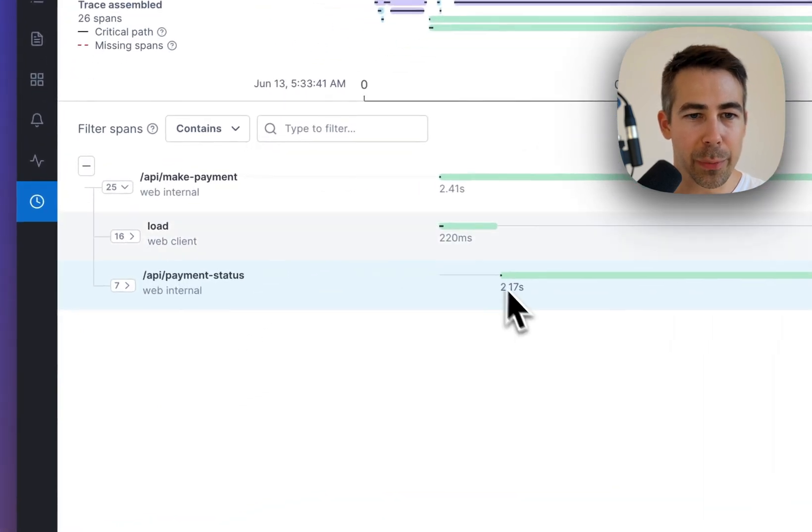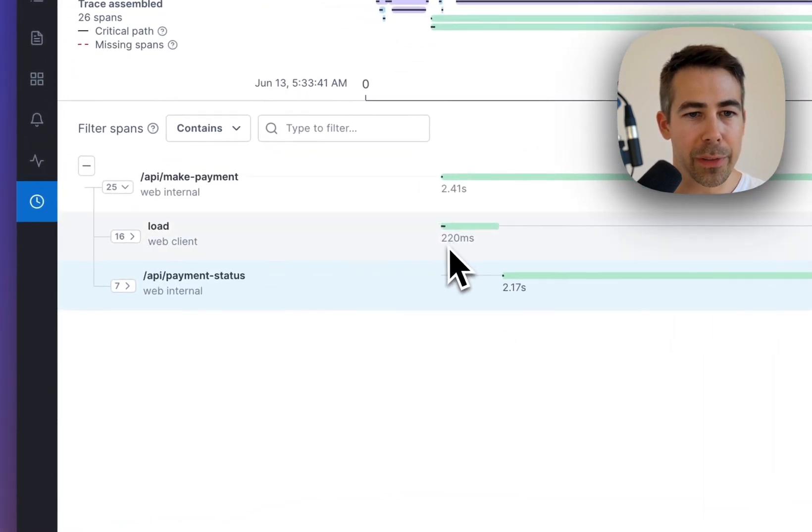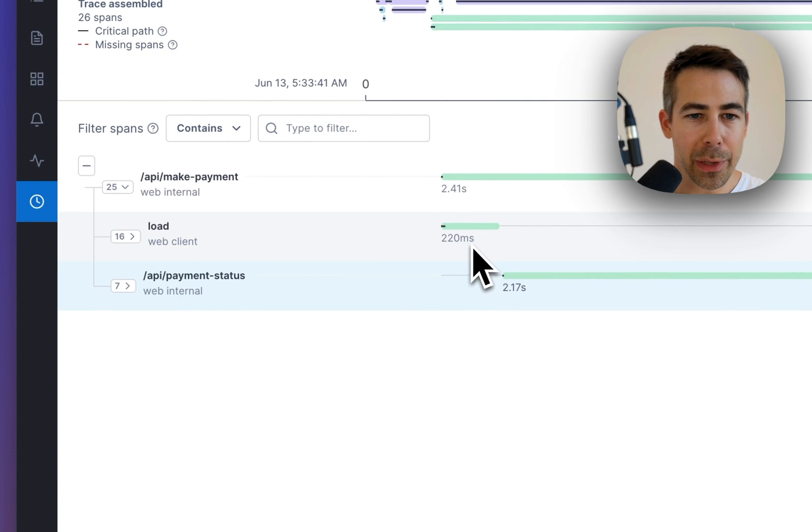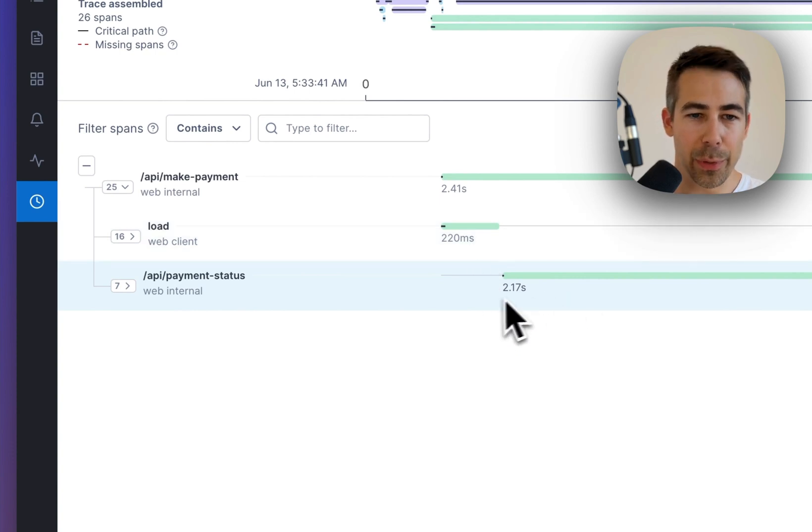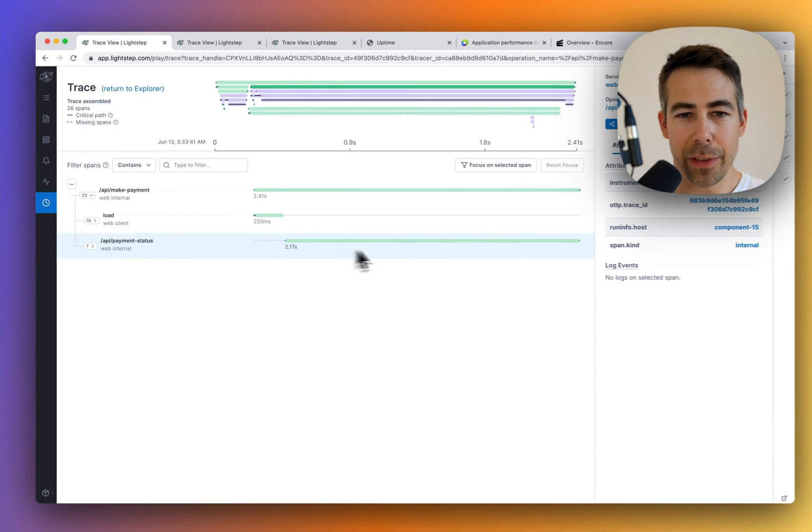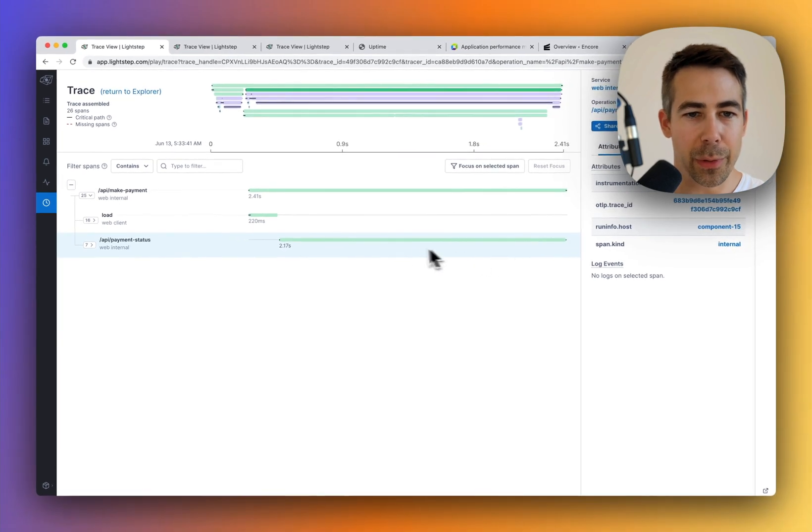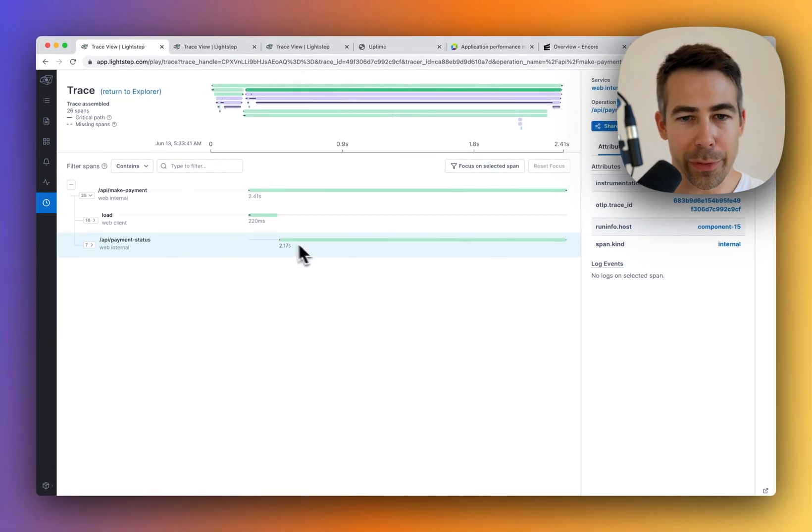So if we just compare it, you can see that this takes 220 milliseconds compared to this, which actually takes 2.1 seconds. So if we were to optimize anything, we'll probably start looking over here.